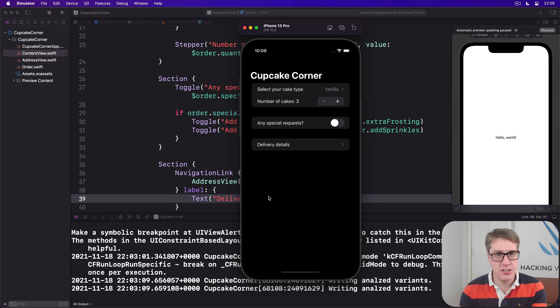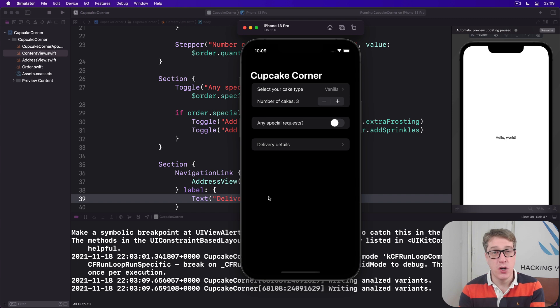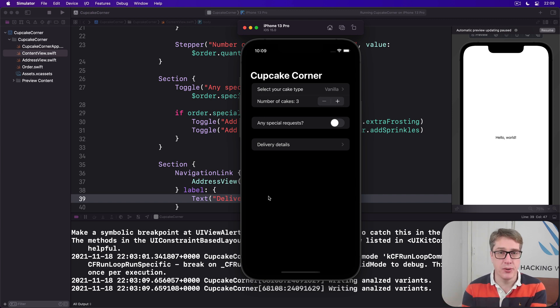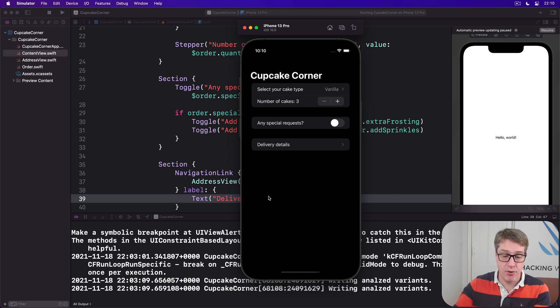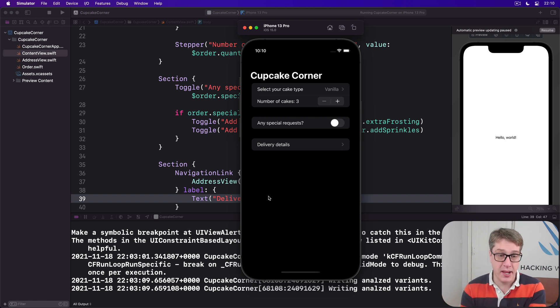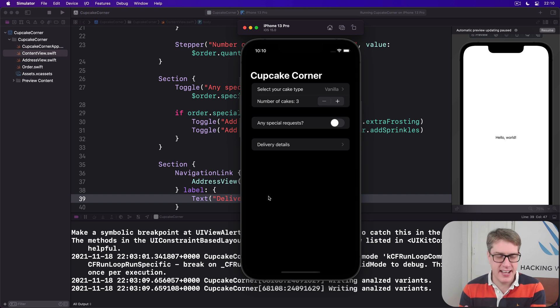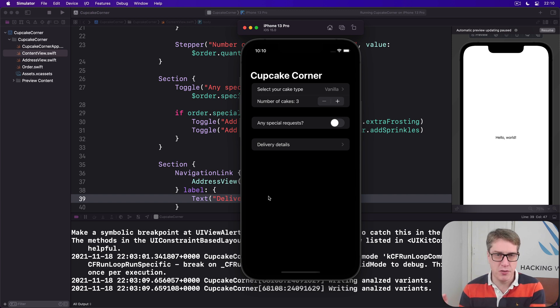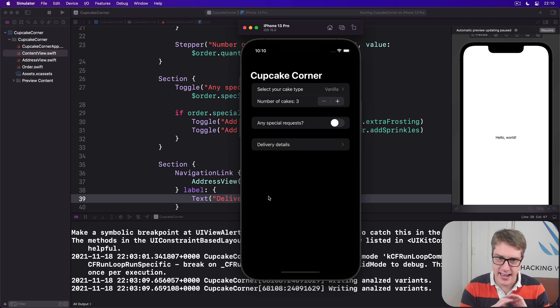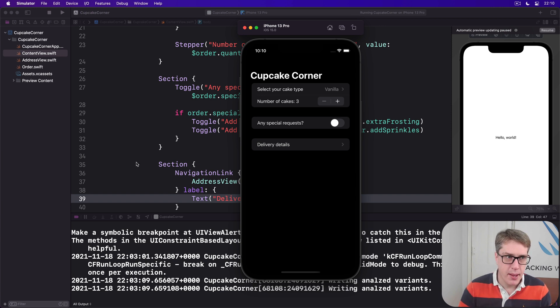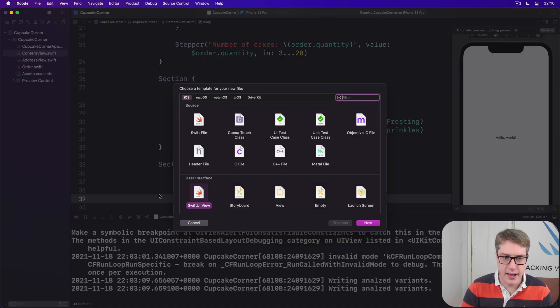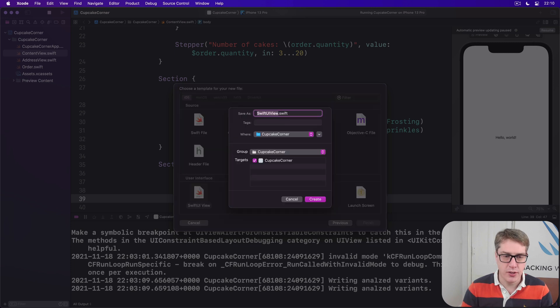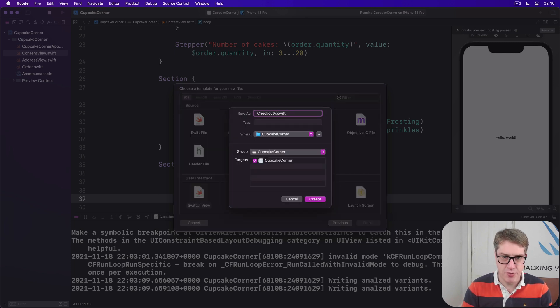To make this whole thing easier to follow we're going to start making a little checkout view, a small new view which will be where the address view will push the user to once they press the button when they're ready. This is really just there so we haven't got to worry about adding a placeholder view and then come back to it later. So back in Xcode, press command N and make a new SwiftUI view and call this checkout view.